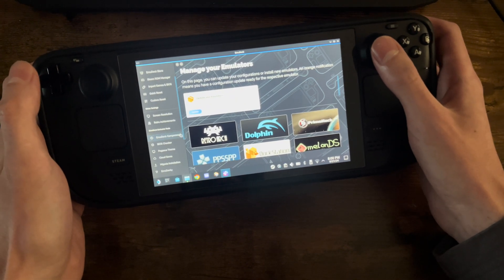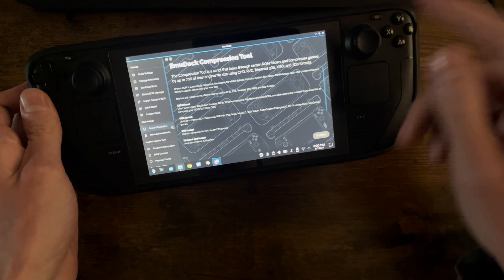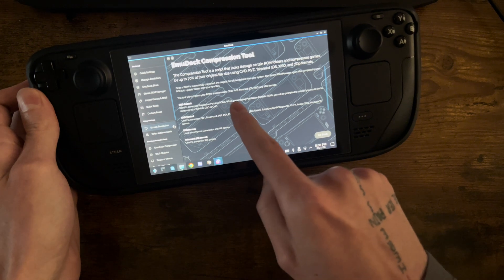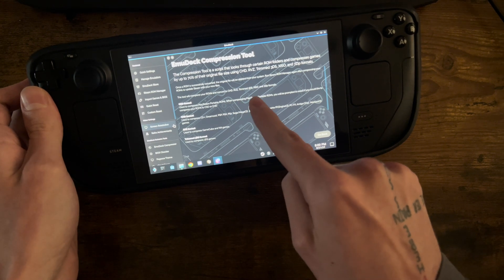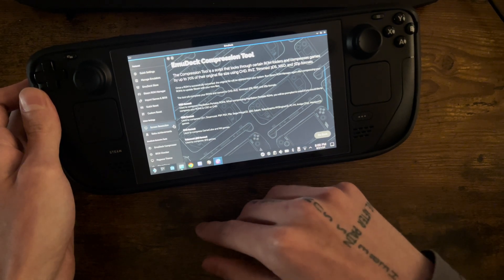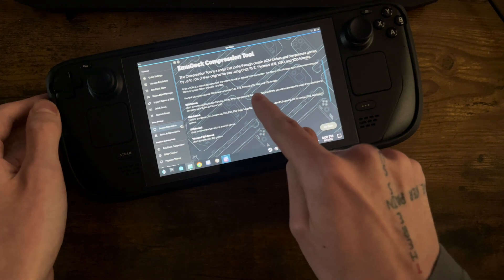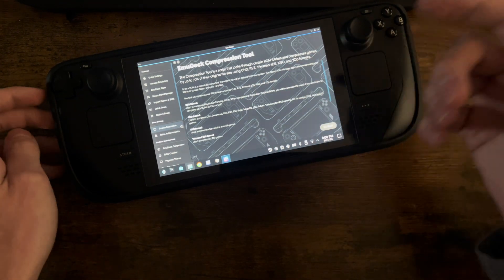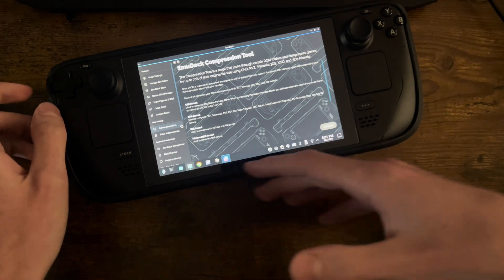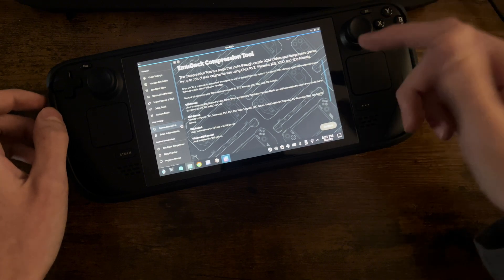We're going to scroll down to EmuDeck Compressor. When you read over this, it says this tool will convert ROMs to CHD, RVZs, Trim 3DSs, IXOs, and 7-zip formats. It doesn't mention it, but it is actually able to convert ISOs to XISOs, which is essentially what you need. It's a compressed ISO. So once you have your ISO file, you need it compressed to run on the Xemu. Once you have your file, now you need to compress it.